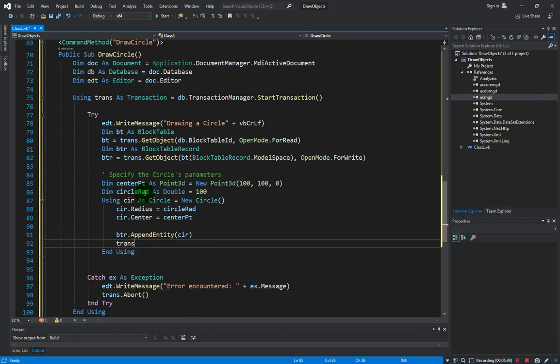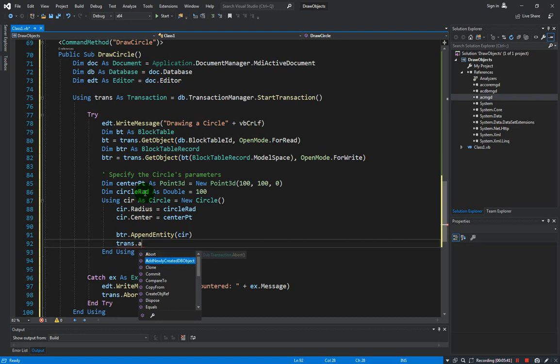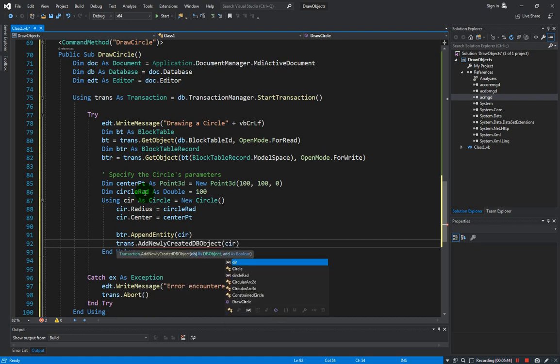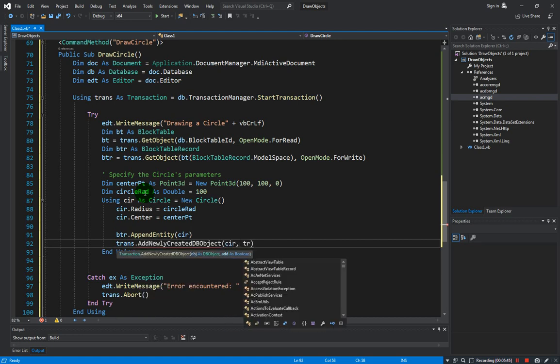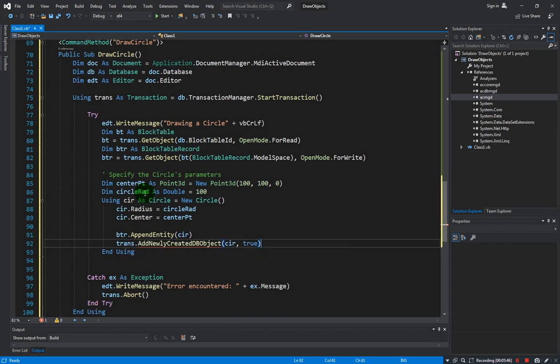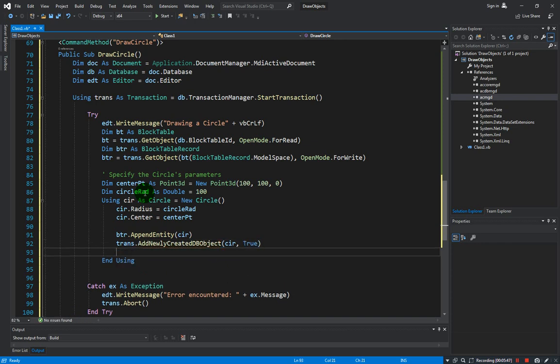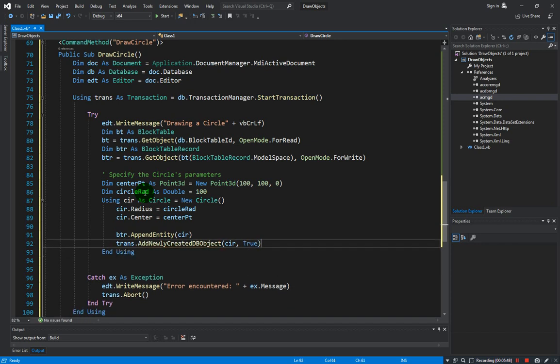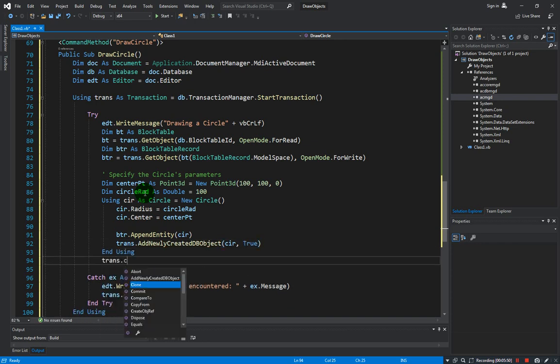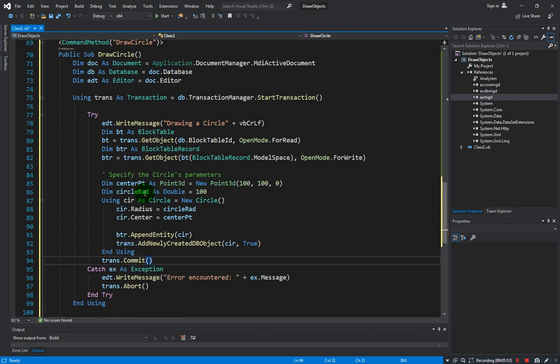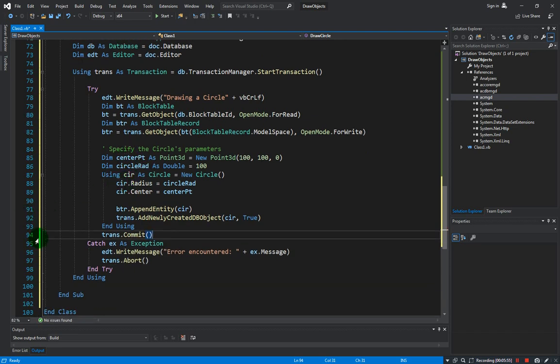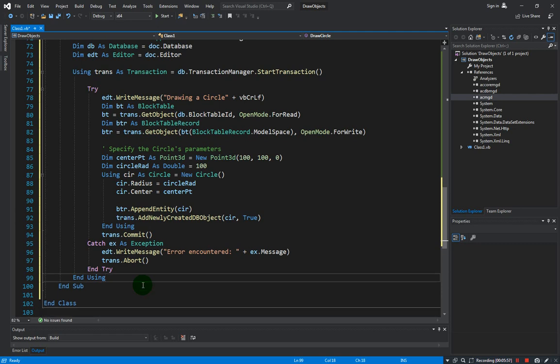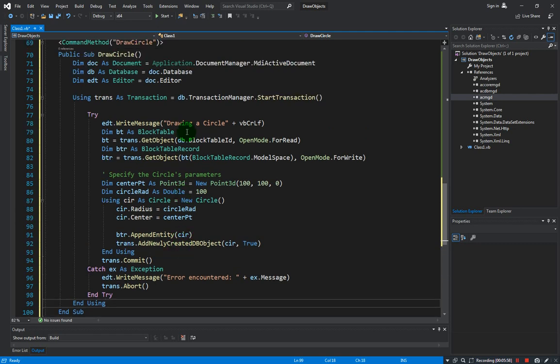Okay and then same drill, we have to append into our block table record the circle variable, and of course add into the transaction addNewlyDBCreatedObject and the circle variable and true. And then we have to commit it.